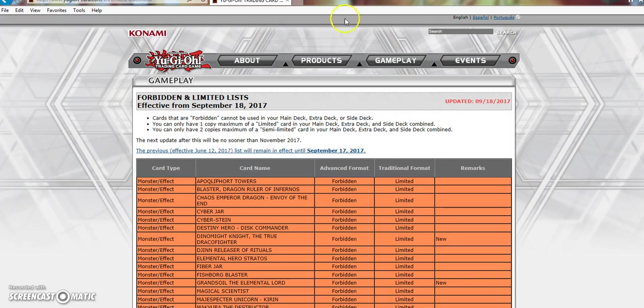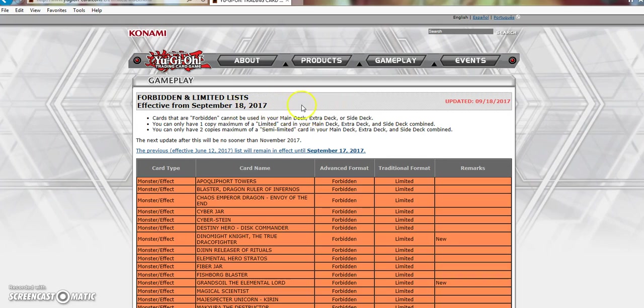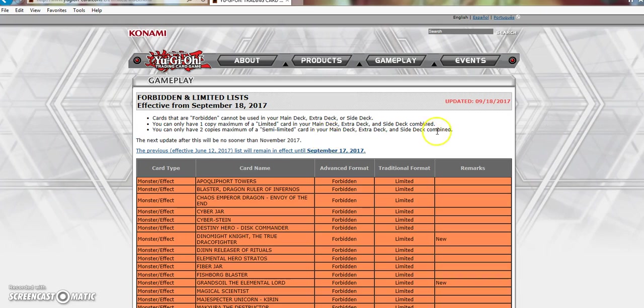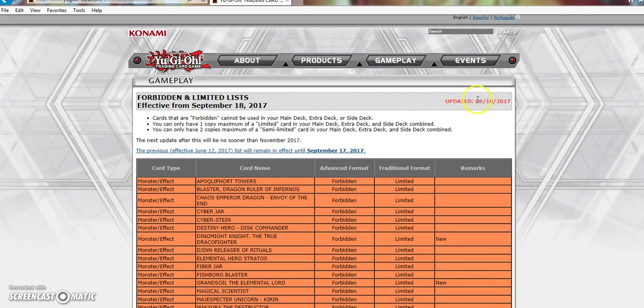I specifically said in my video yesterday that Konami should at least give us some sort of date, even if they can't stay effective until October 2nd, and they gave us that. The next update after this will be no sooner than November 2017. Yo boy called it. Then, I also specifically said the last update we got was on 05-18-2017. Today's the 18th. It got updated exactly after four months.